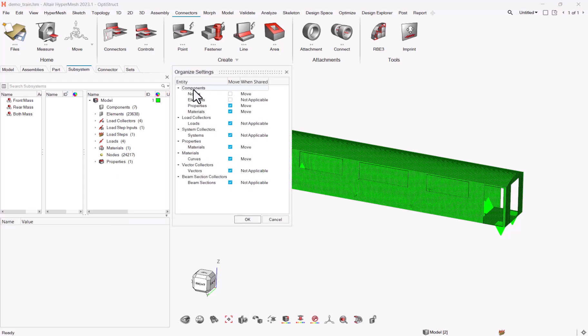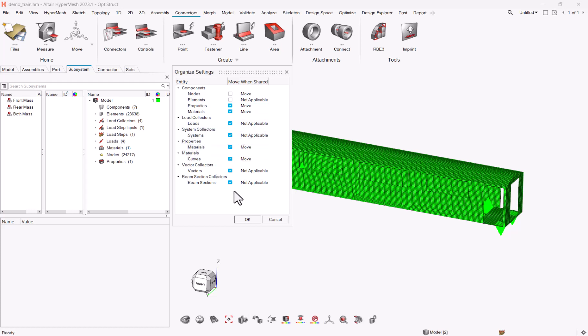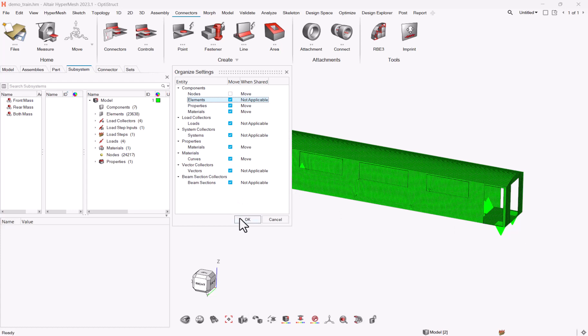A few options, especially for components, you need to say do you want to move nodes, do you want to move elements, properties, materials. Same for load collectors, system collectors, et cetera. So here I'm saying that for the components, I will move the elements, but I don't want to move the nodes, because I will move rigids. This brings me to one point, which is the better is that you create first subsystem, then you create the entities into the active subsystems. It will require less manipulation than if you have a first model and you try to create and organize the entities after one.